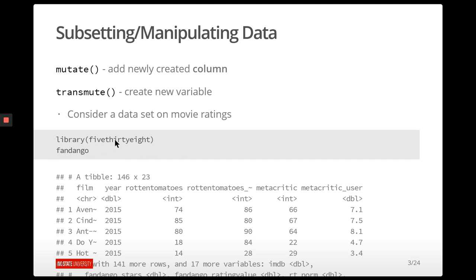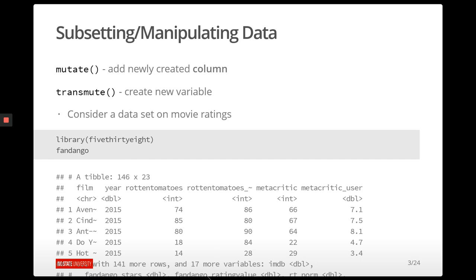Looking at Fandango — since this is one of the newer packages written in the tidyverse framework — the Fandango data set is already a tibble, so it has this really nice printing property. We can see there are all of these different columns and 146 observations. There's a year column with 2014 and 2015, a Rotten Tomatoes score, a Rotten Tomatoes critic score, Metacritic, Metacritic user — a bunch of different rating systems from different websites.